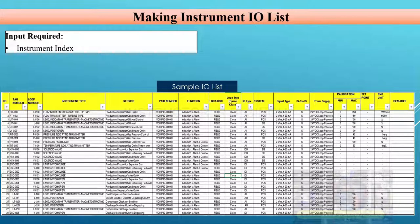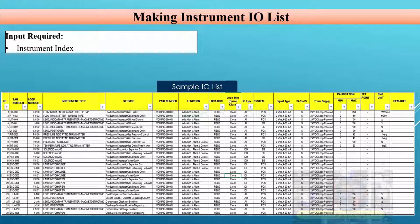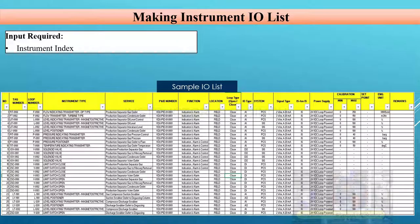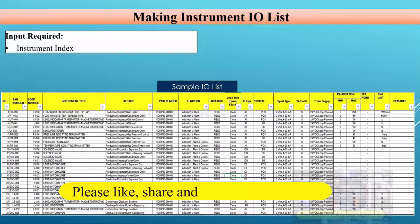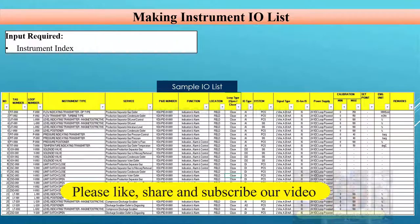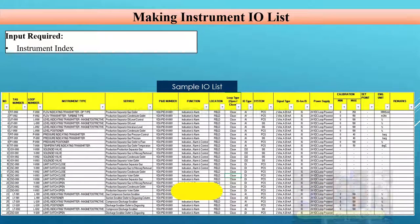In that closed loop, the pressure transmitter sends a signal to the control system, which sends a signal to the control valve. The functions include indication on the field and on the control system, controlling the pressure via the control valve, and generating alarms at set points. To check the function, you must refer to the P&ID, where the types and number of functions are clearly mentioned.